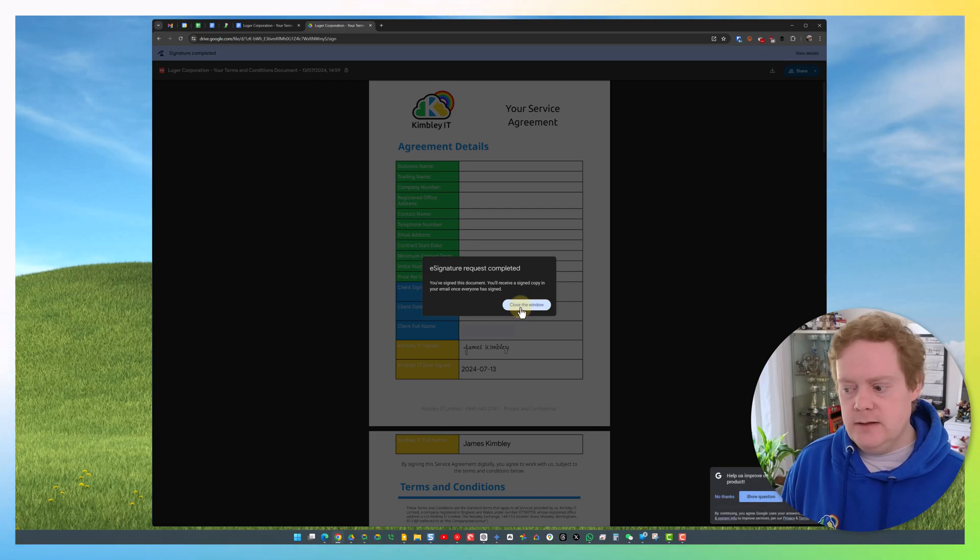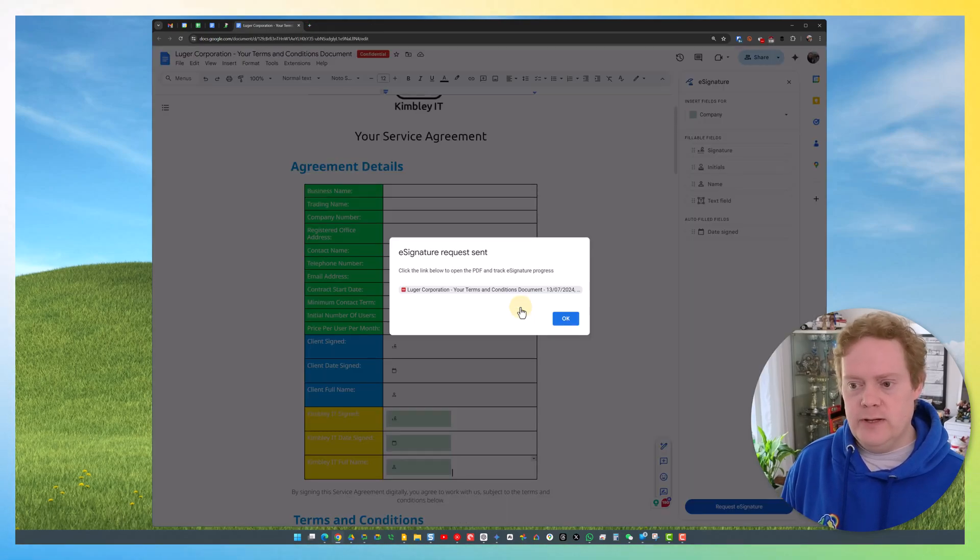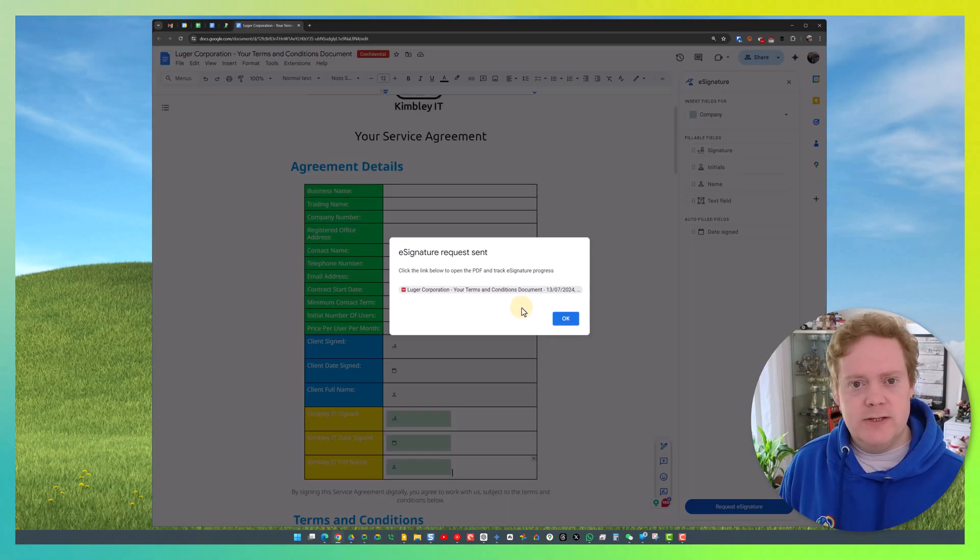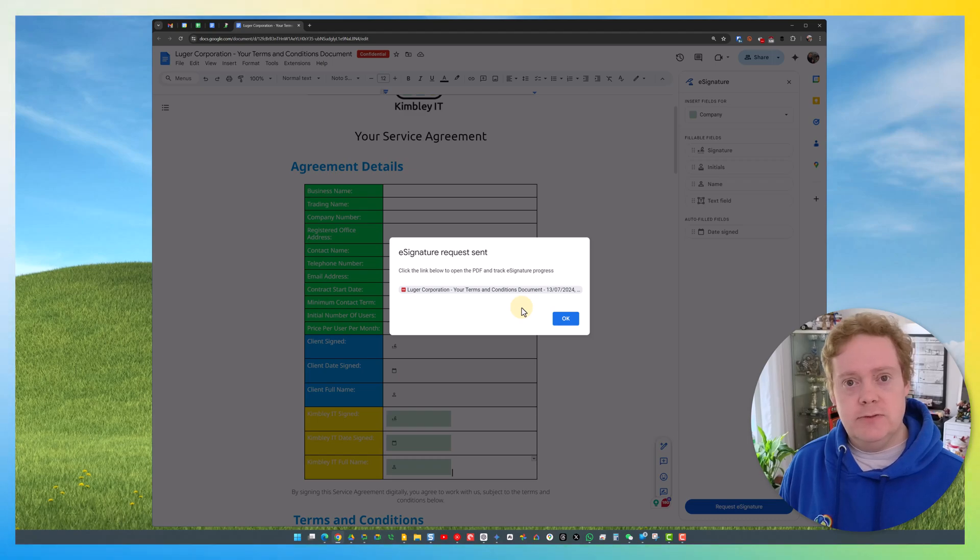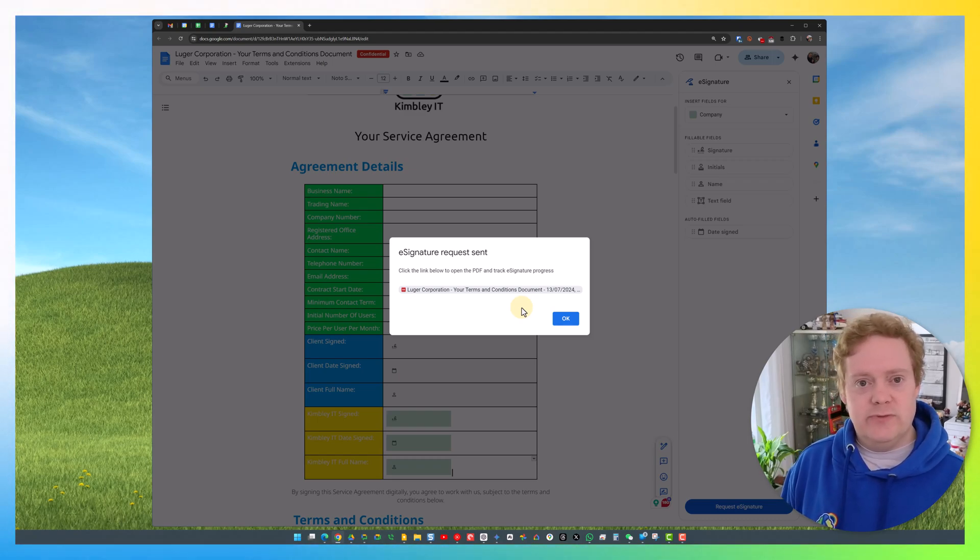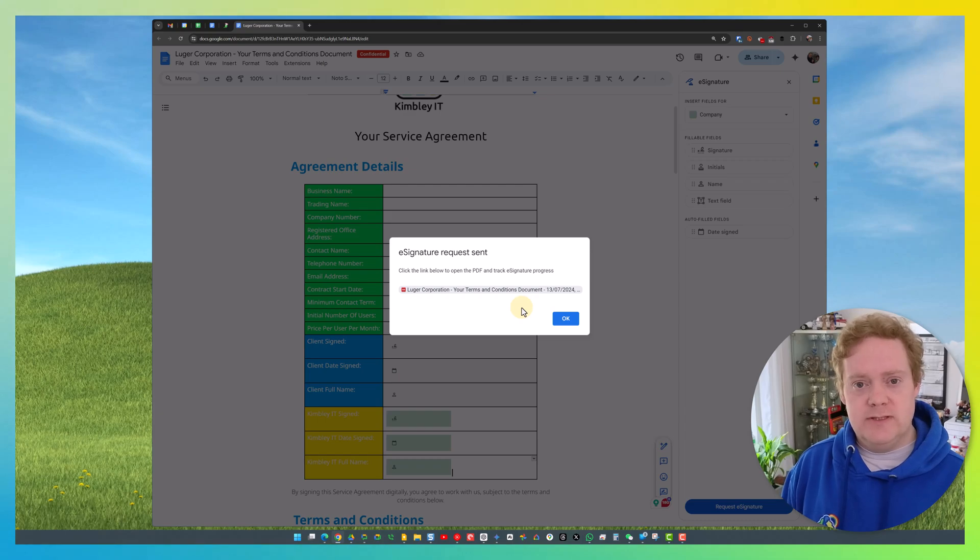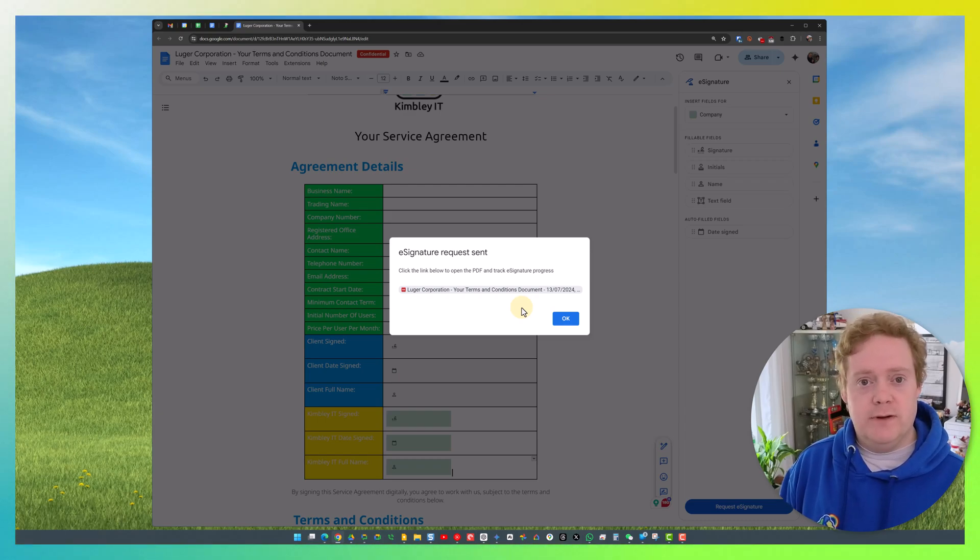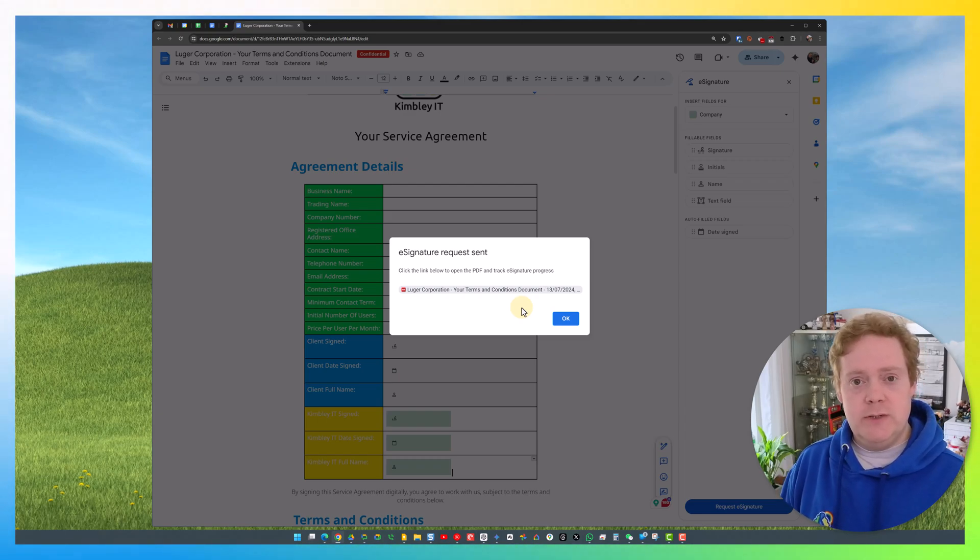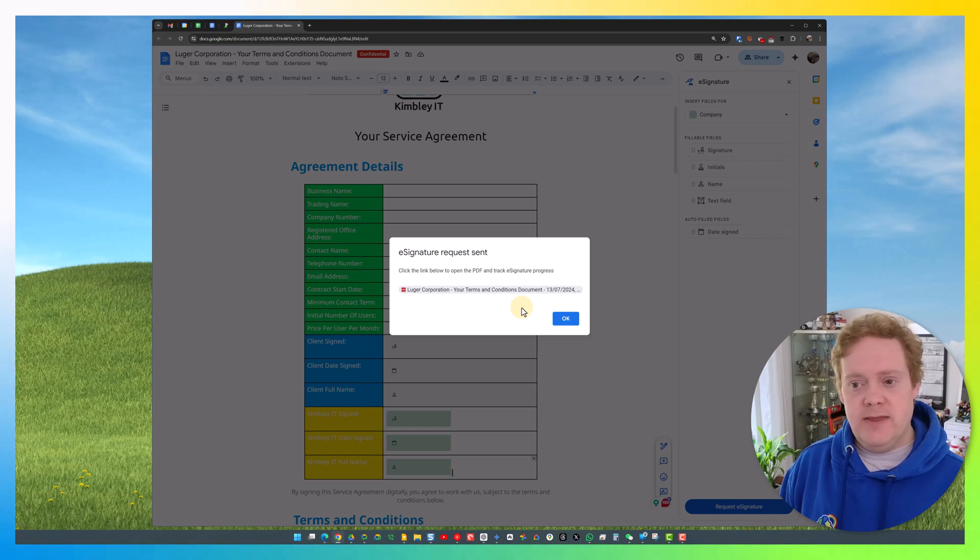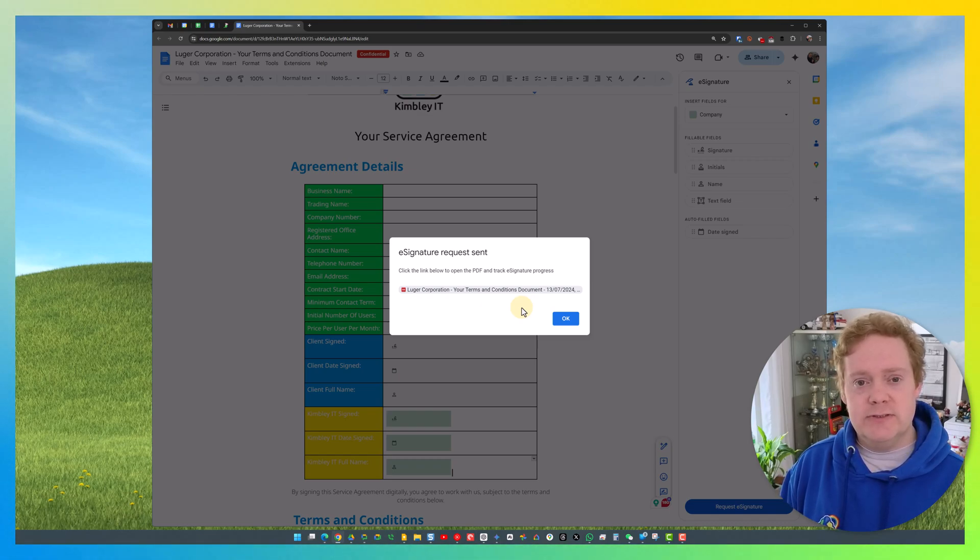They can close the window. You'll get an email notification that the person has signed. As I said, once everyone has signed, you'll have the completed document inside your My Drive area where you can find it and then move it to where you want to store that document. That is essentially how you use e-signatures in Google Docs.